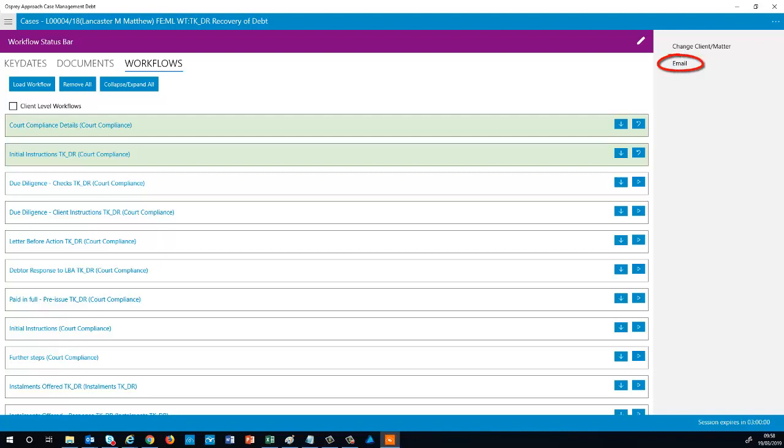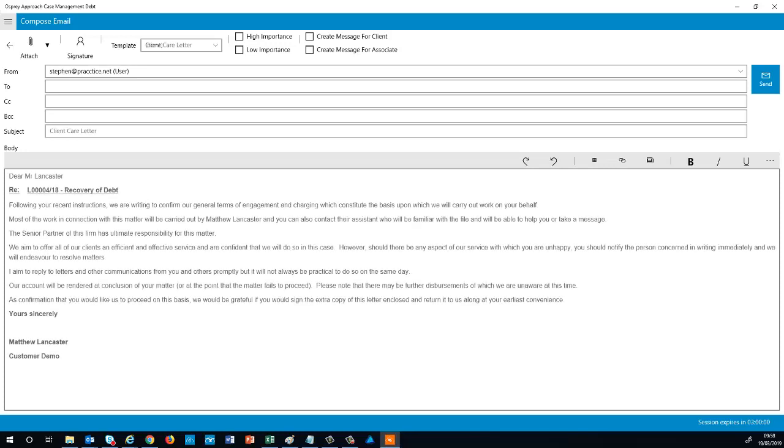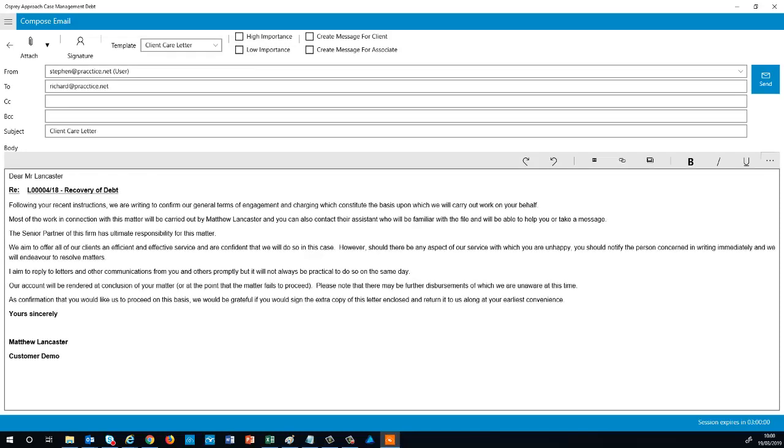The other option in the top right menu allows you to send an email to your client. Once open, compose your email or use the template option to bring through an email template, add your recipient and subject, and click Send.